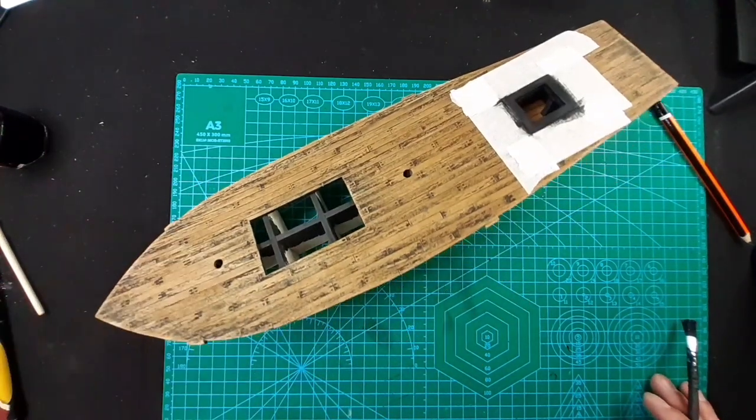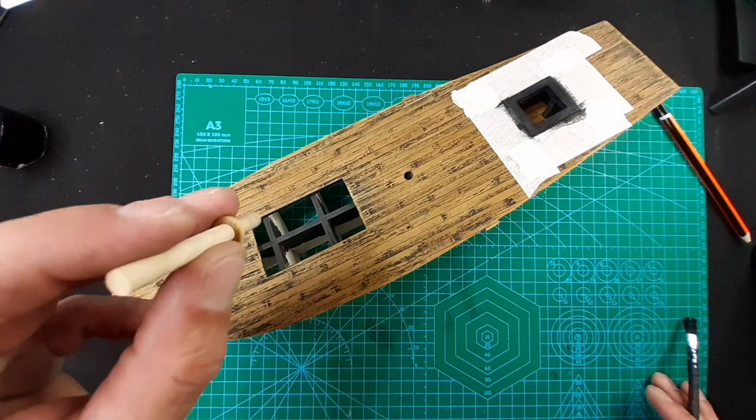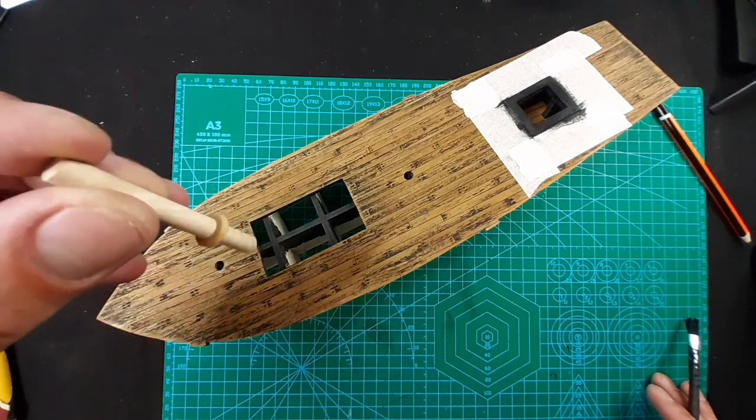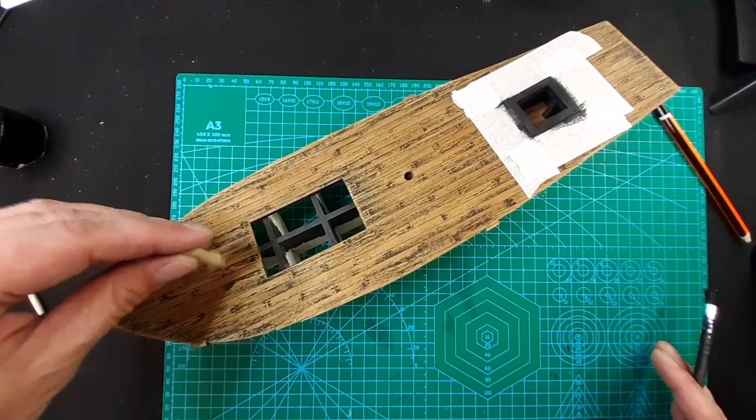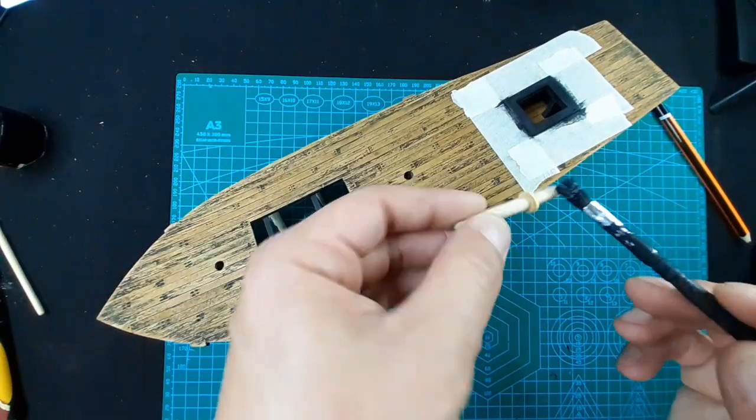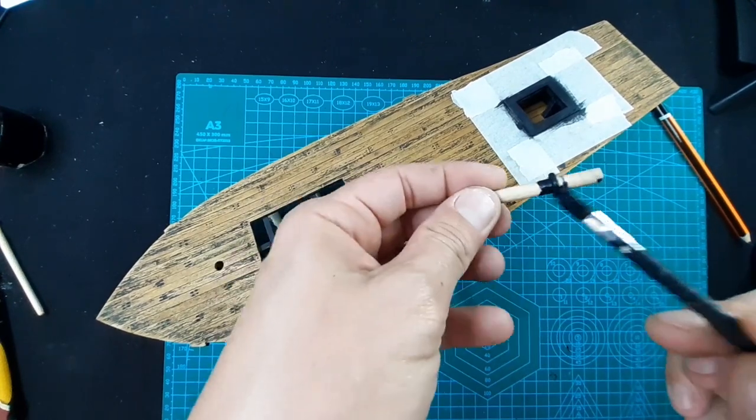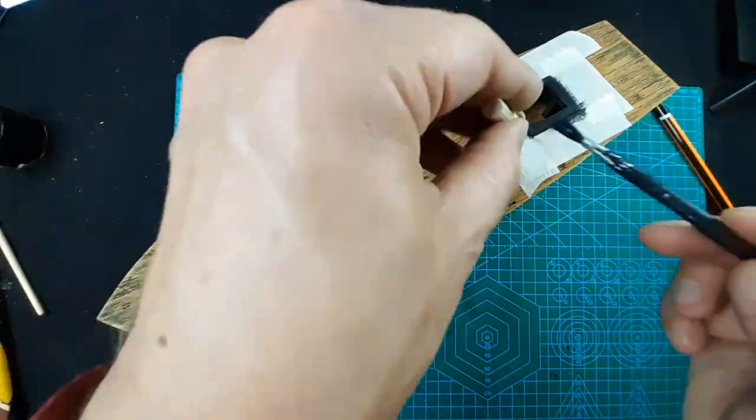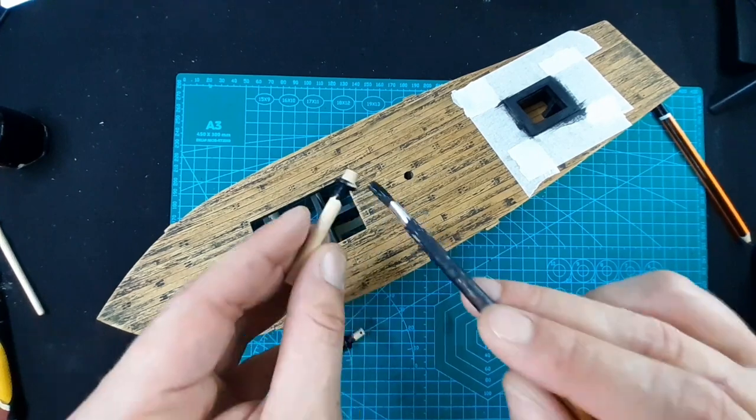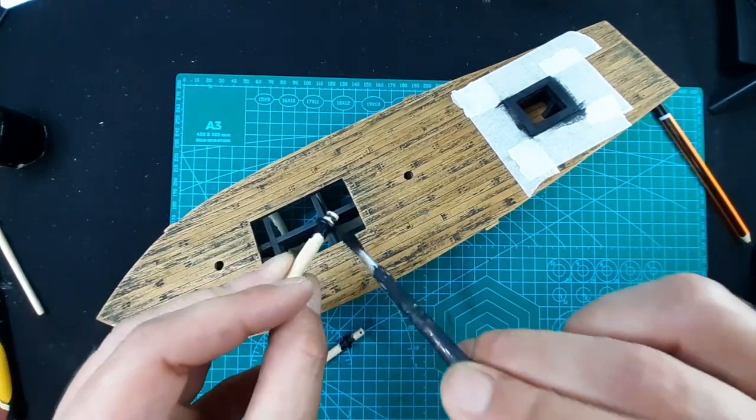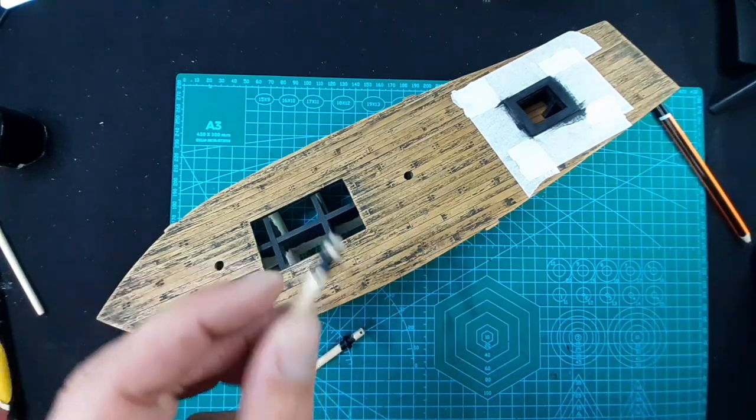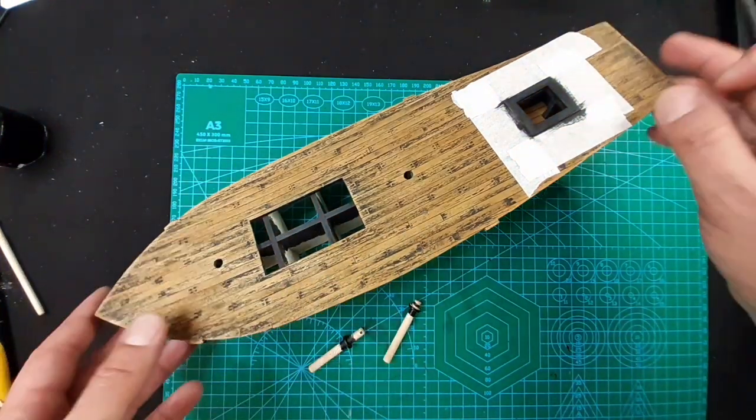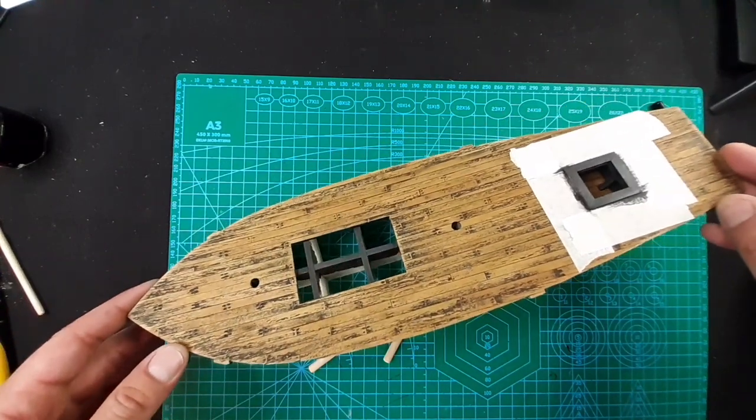Now we do the same thing with those small pieces. They are making parts covering the holes for our masts. Let's do the same with them. Now let's give them a little bit of time to dry.